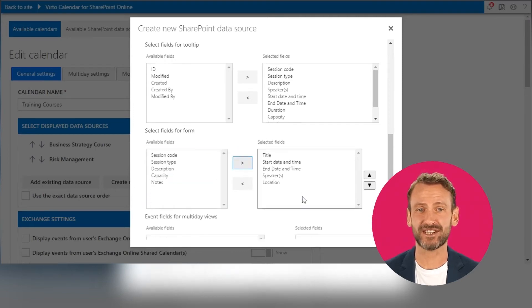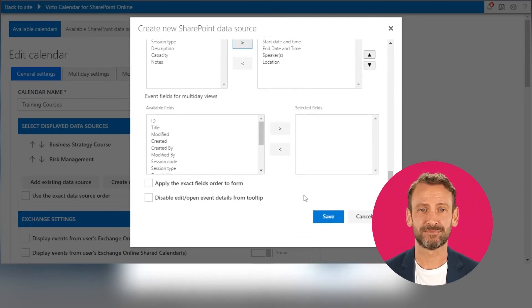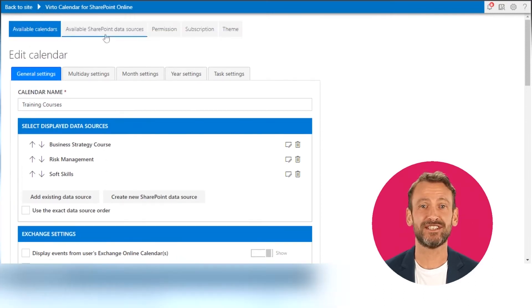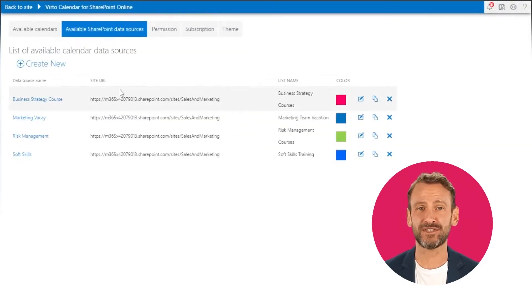Save the data source. The new data source will appear on the list and in the list of available data sources.